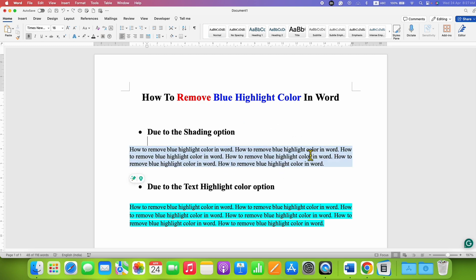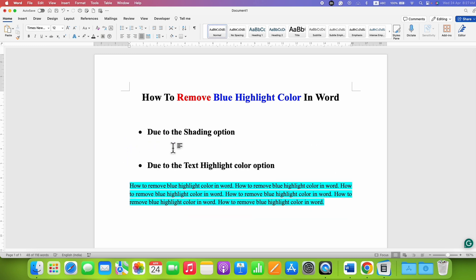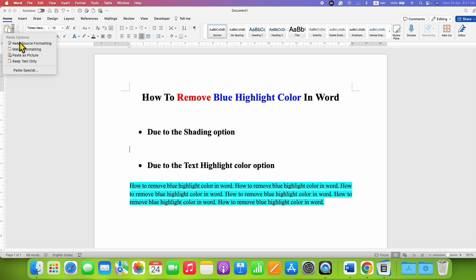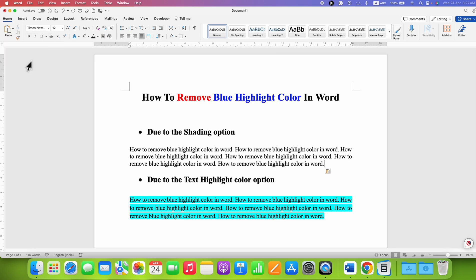You can also select the text, cut it, then go to the paste option and select Keep Text Only. This will also remove the background color.